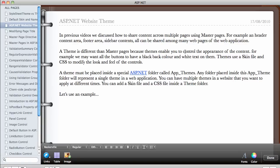In this video we're going to be talking about the ASP.NET website theme. In previous videos we discussed how we can share content across multiple pages using master pages — for example, a header content area, the footer area, and the sidebar content can all be shared among many web pages of the web application.